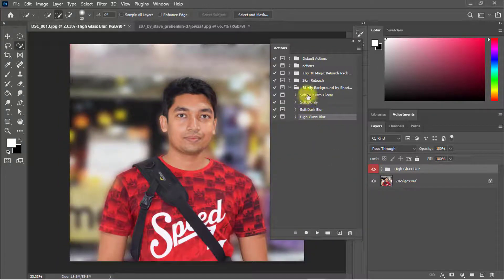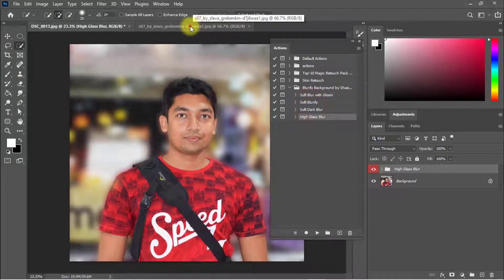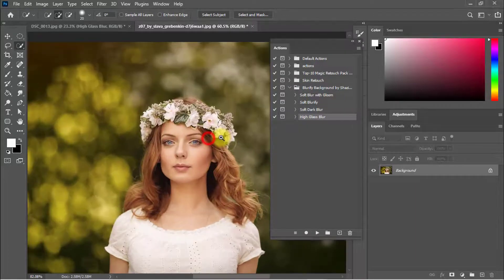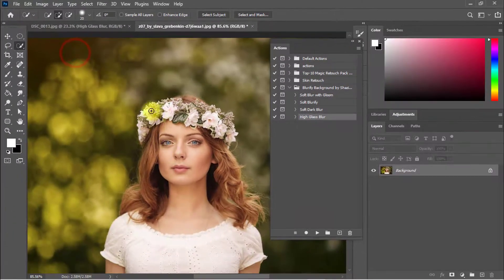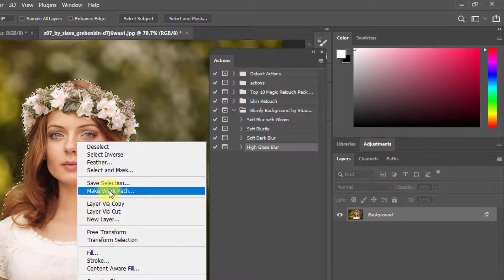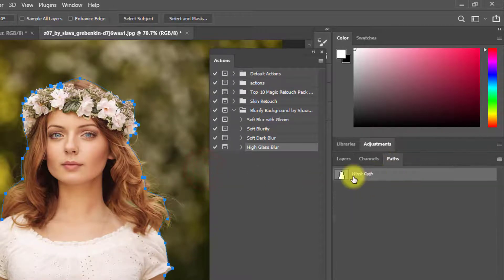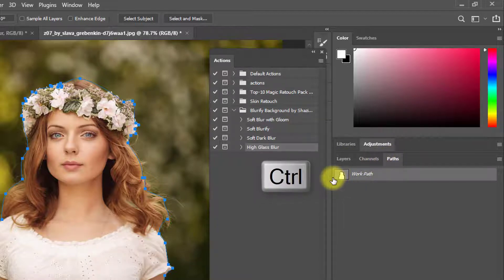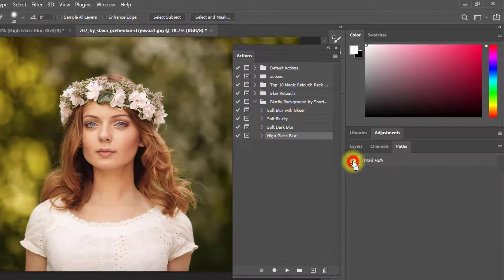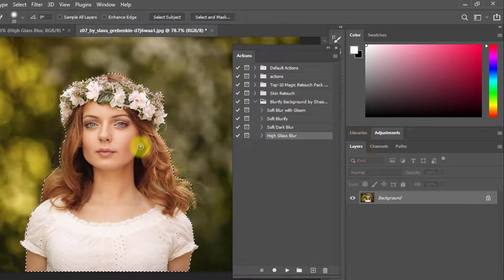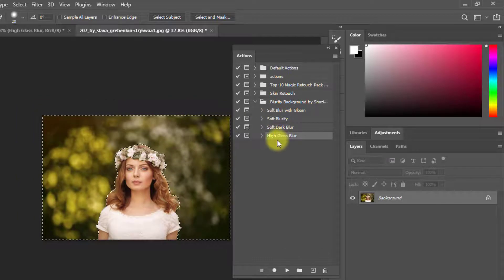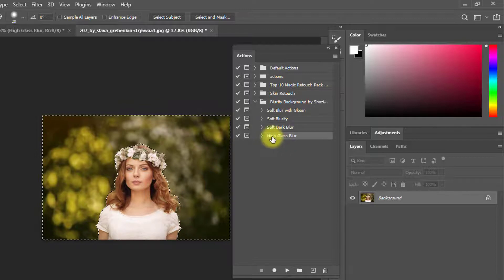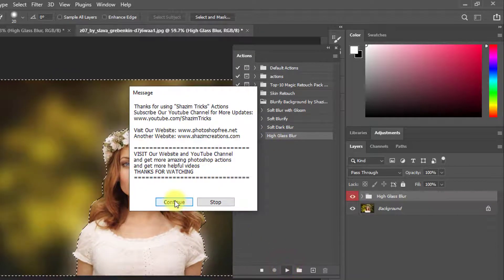Now this is the best blur background among these four actions. Now for another example, select this image area by using the Quick Selection Tool. Right-click on the mouse, then click on Make Work Path, then click OK. You can see the path in the Paths panel. Hold press Control key and click on the Work Path to select this area. Then back to the Layers panel and hold press Control+Shift+I to inverse selection. I chose this High Glass Blur action — this is the best blur action among the four blur background actions. Select High Glass Blur, then click on the Play button and click on Continue.